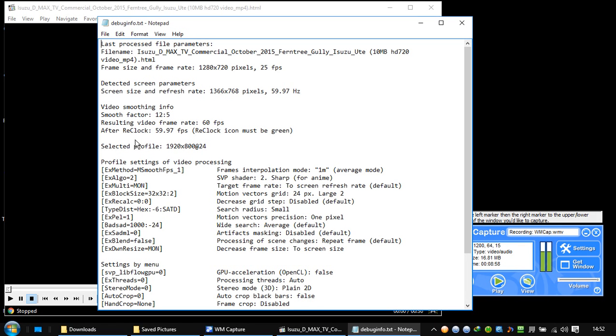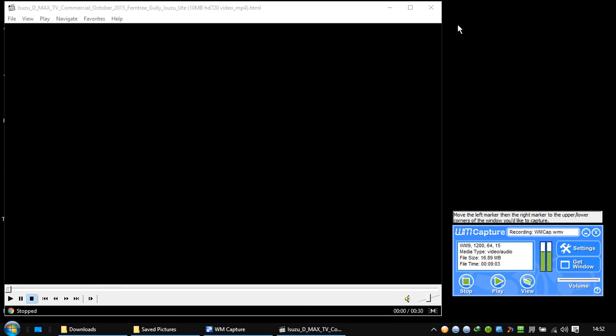I use ReClock here. So now let's play the video.